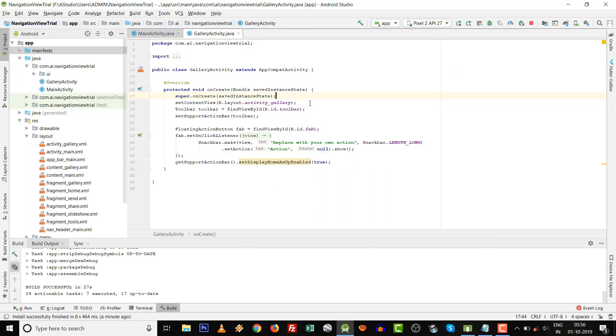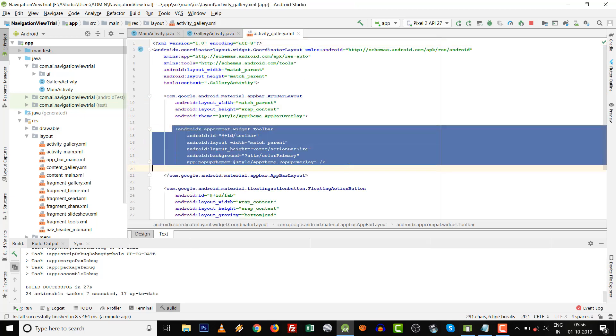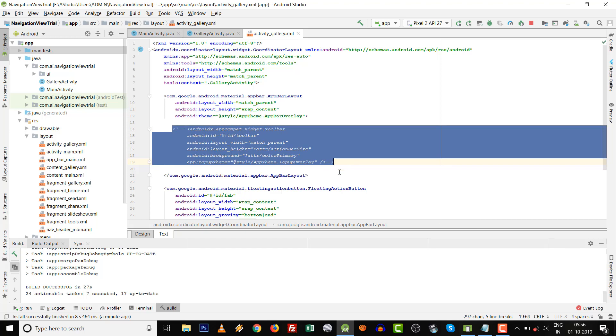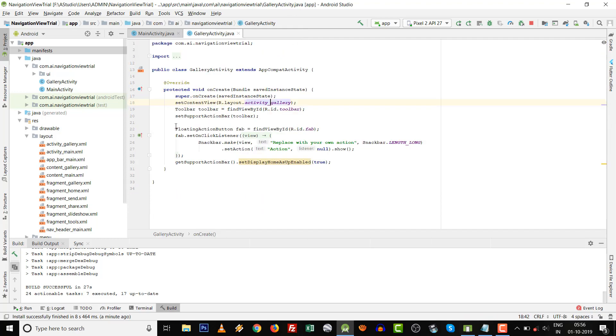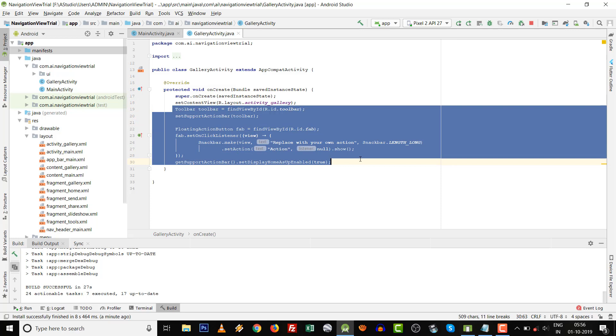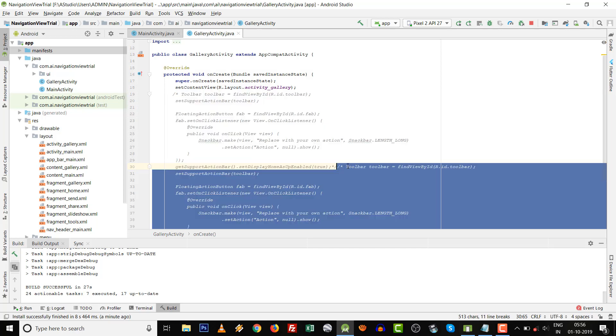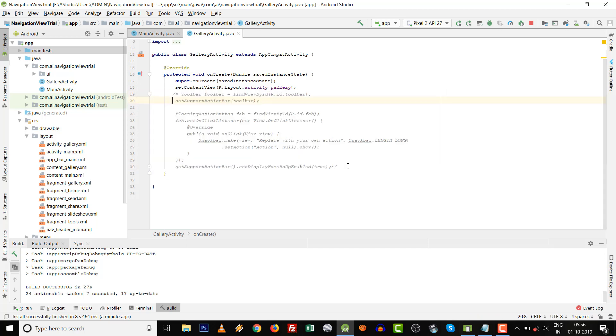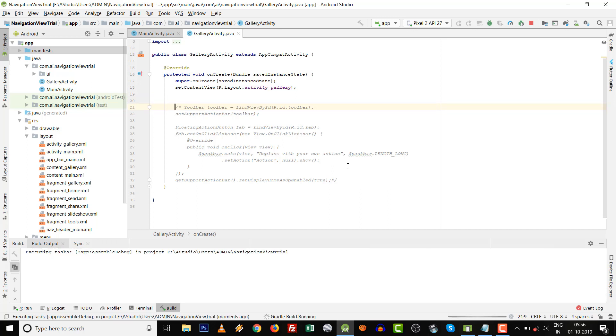Then over here, go to R.layout.activity_gallery. Use Ctrl+Shift+slash to comment it, and the floating action button also you can comment that. Then click in Gallery Activity and comment this portion of the code. Press Shift+F10.